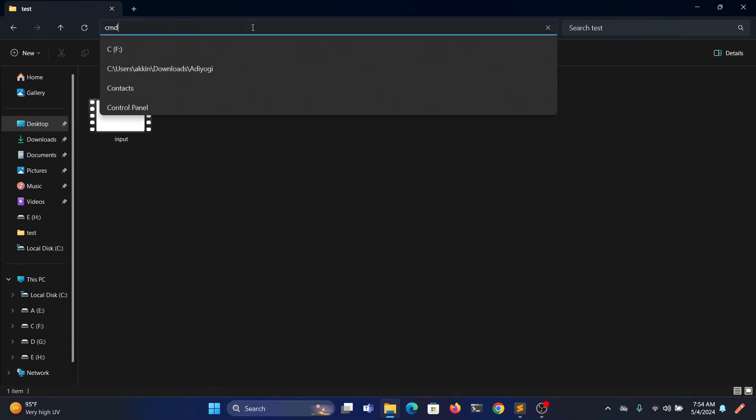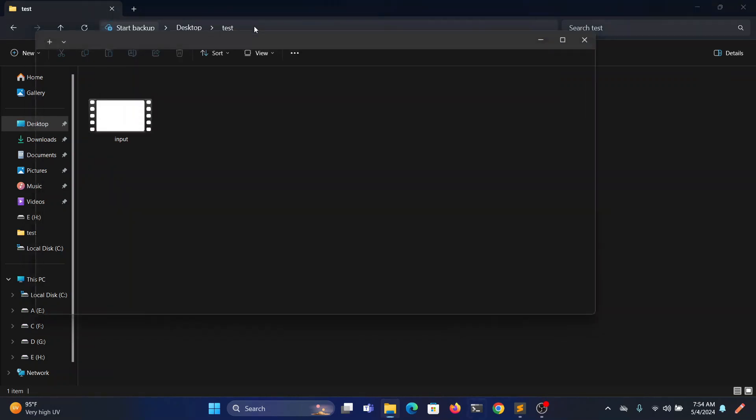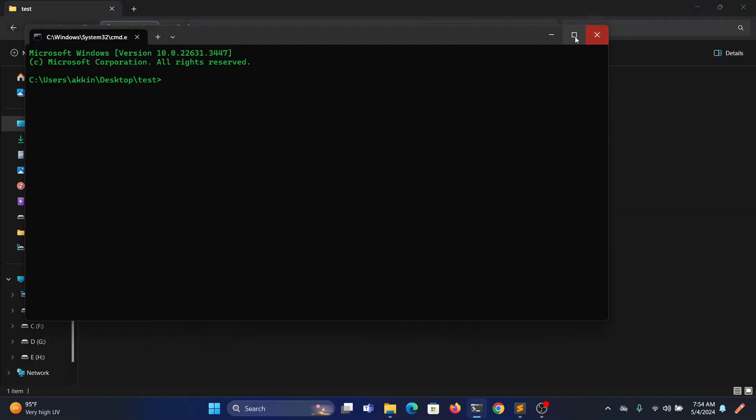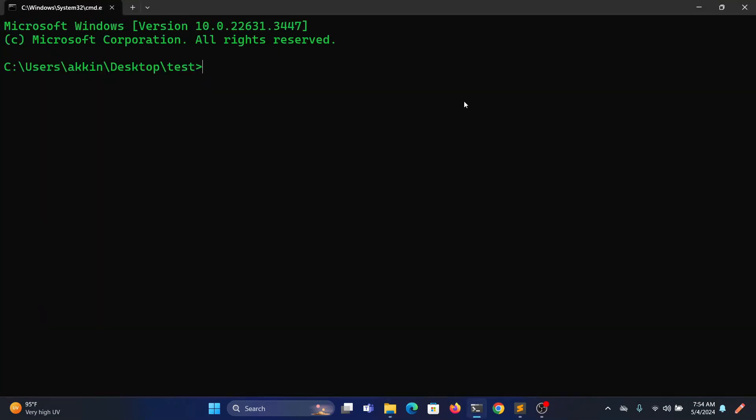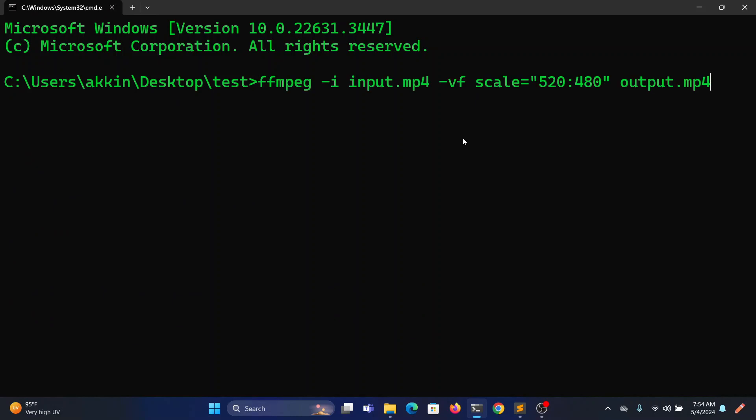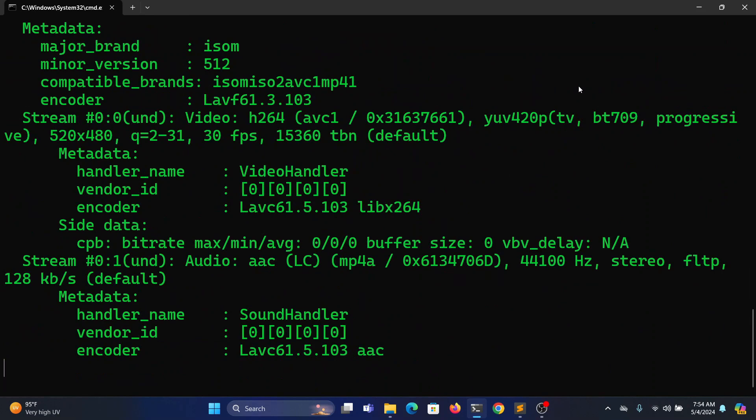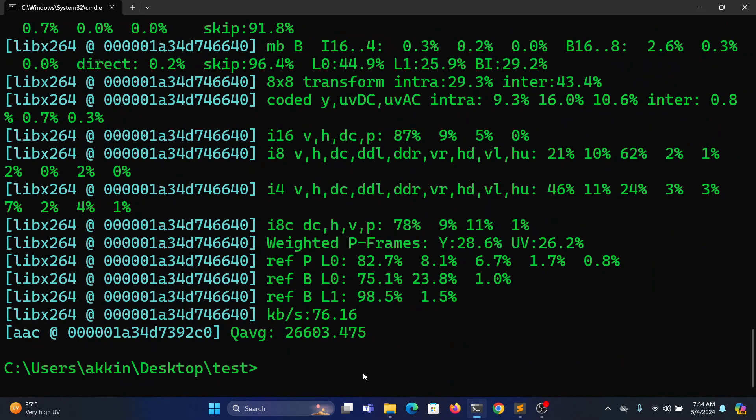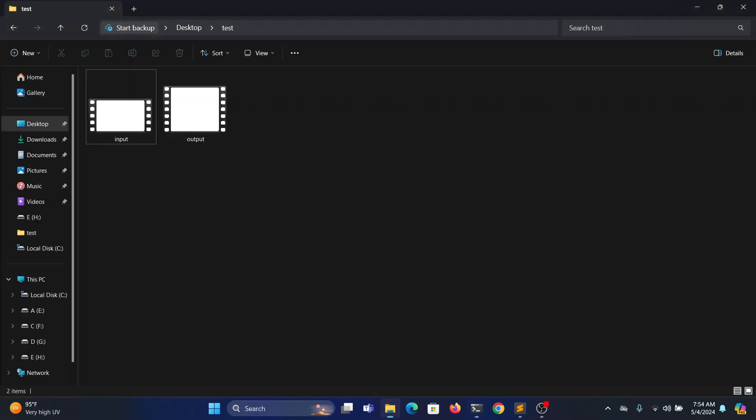Here you go, we'll be executing the command with height 520 and width 480. Let's check the output.